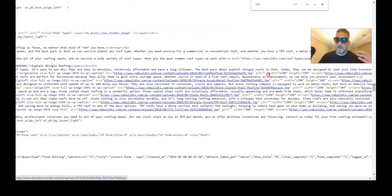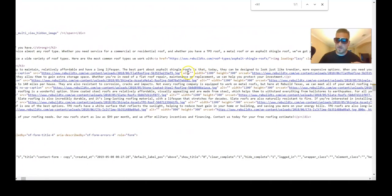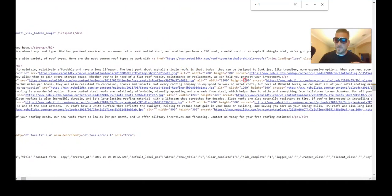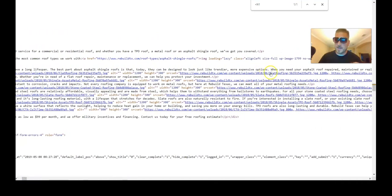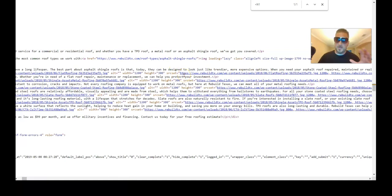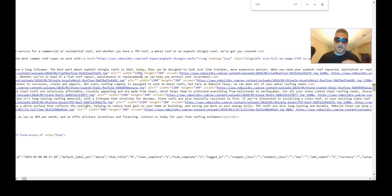Take a look at their images — they have lazy loading on. It's another way to sneak in a keyword. They don't have alt text, but they do have the keyword 'flat roofing' inside the file name. One thing they didn't do well is image sizing — these are 1200 by 300, which is a no-bueno.